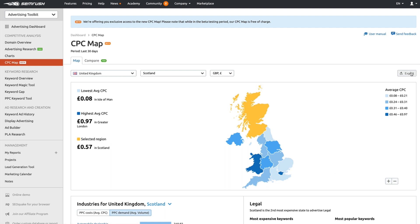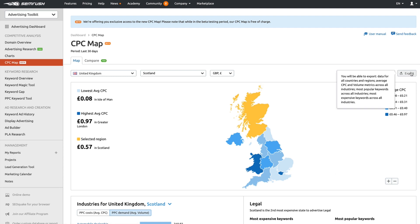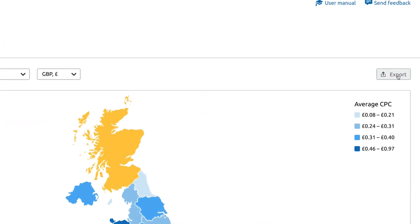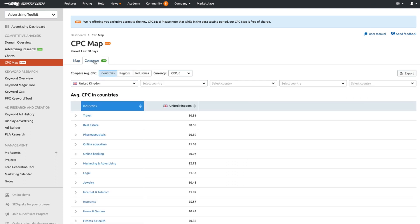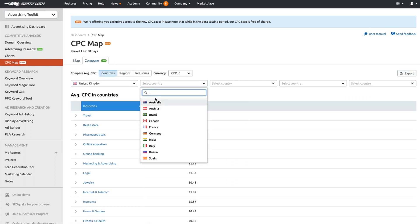You'll have the ability to export all of this information on the top right hand side here as normal. You can also compare different countries, different regions, and different industries.